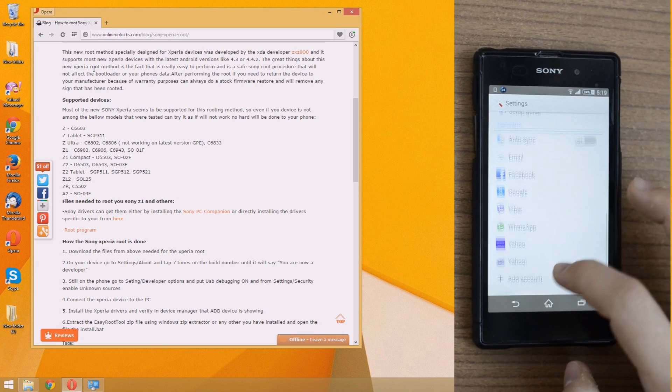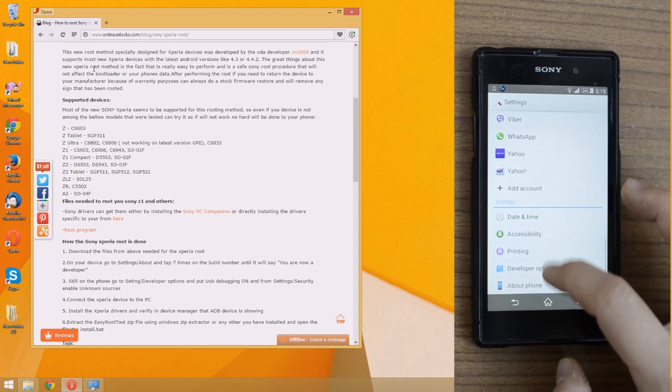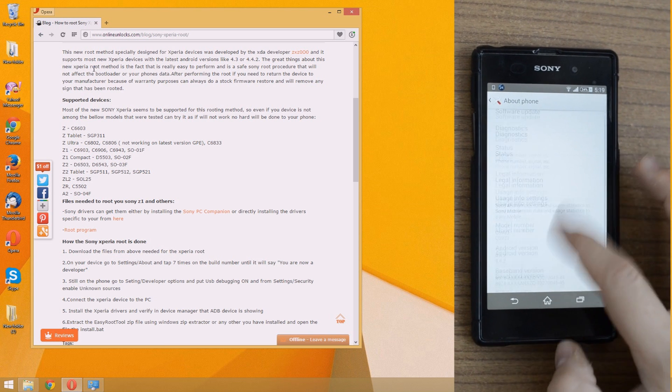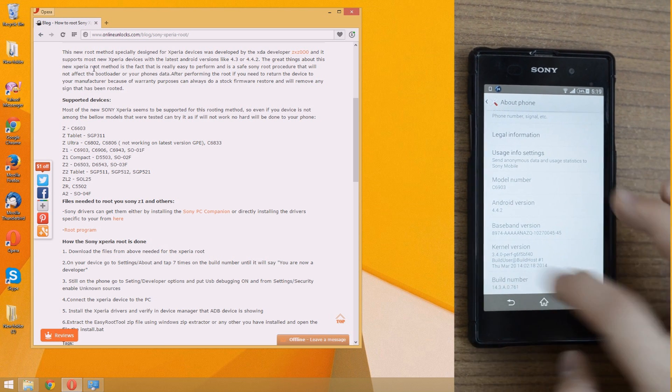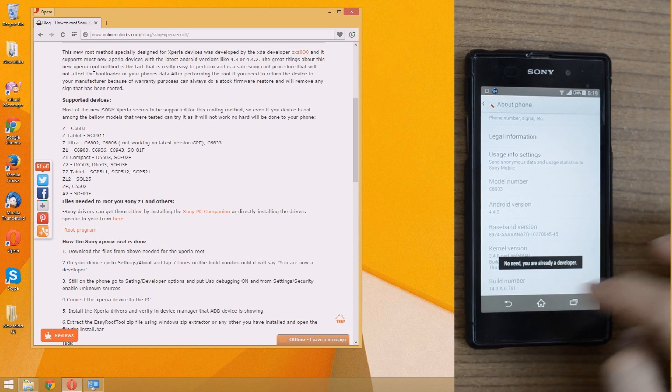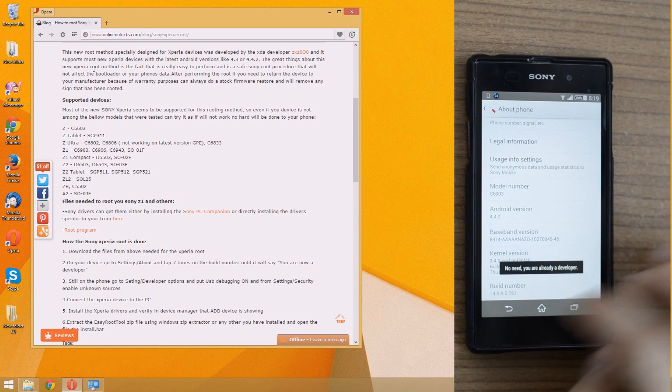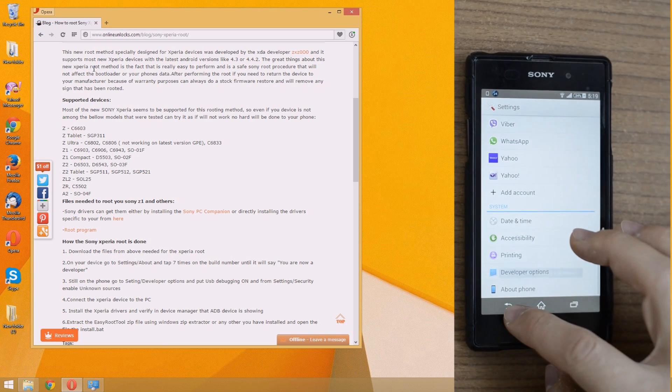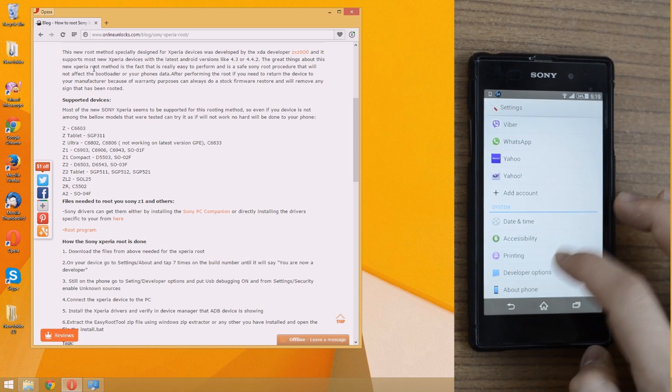So go to settings, about and tap 7 times on the build number. I already did that before, so I'm a developer. After you get the message that you're a developer,